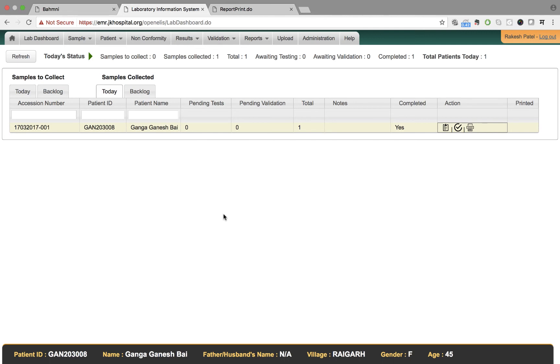Now that the test results are updated, Rakesh informs Ganga Bai to visit the doctor. In this video, we have seen how the lab system of Bamni is used to record the results of the lab tests ordered for the patient.